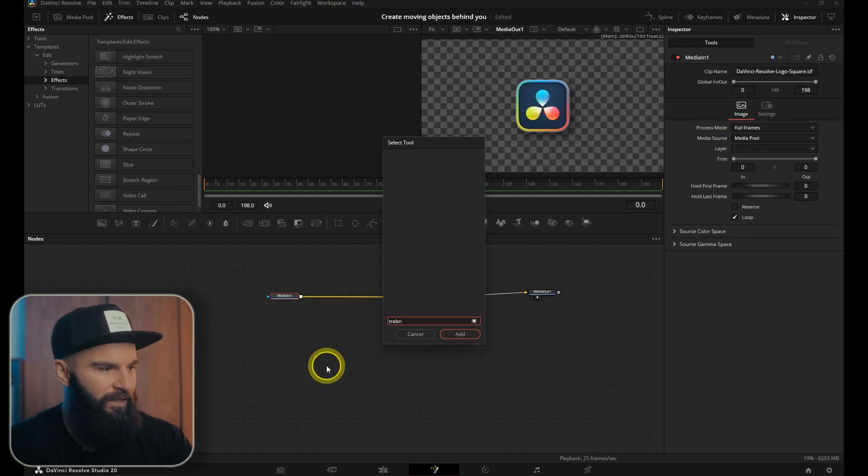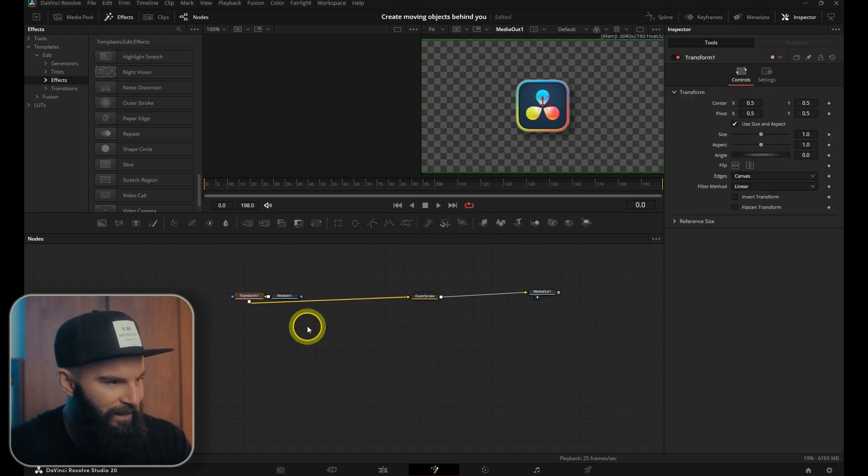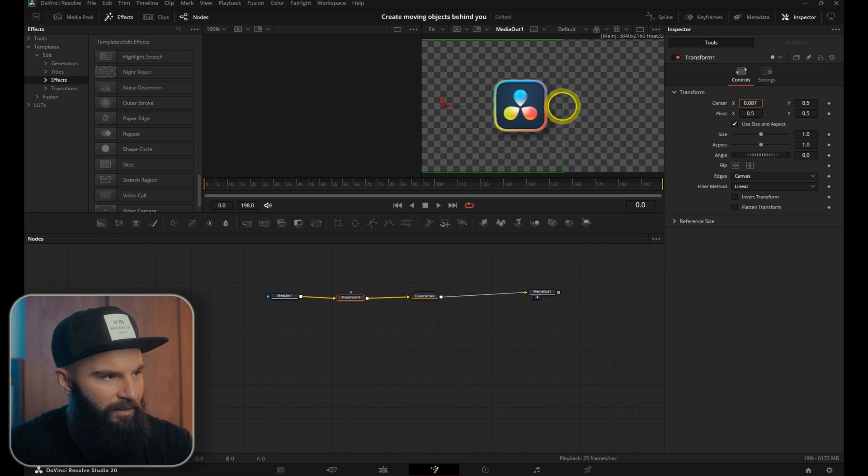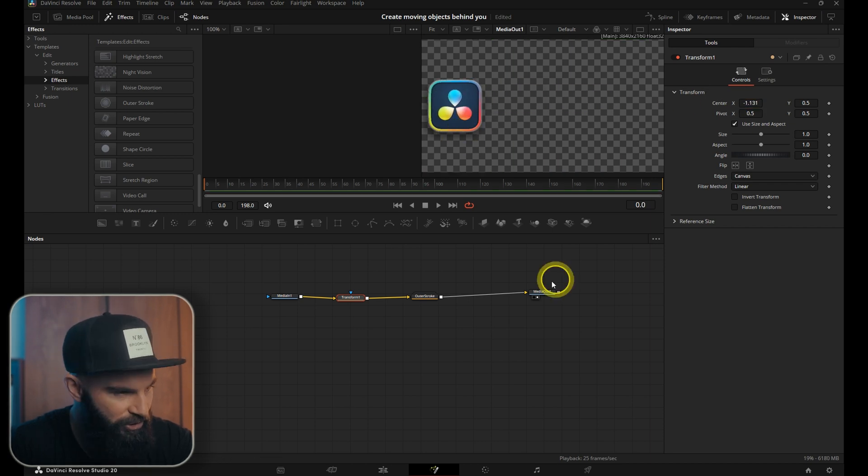Now the next thing we want to do is add a transform node and add that in. Pull this logo to the one side, around about there.